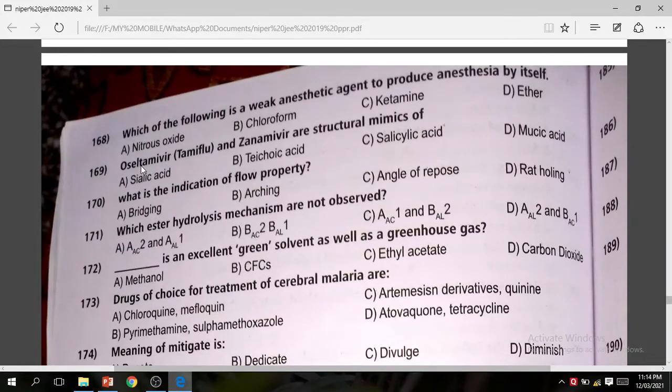Question 169: Oseltamivir (Tamiflu) and Zanamivir are structural mimics of sialic acid. The correct answer is A.